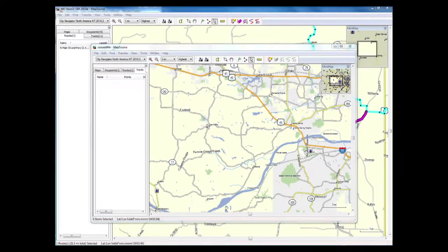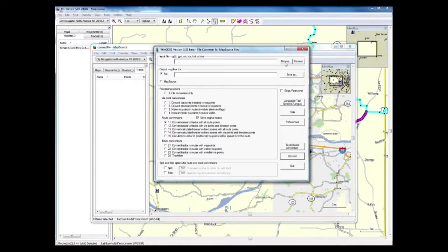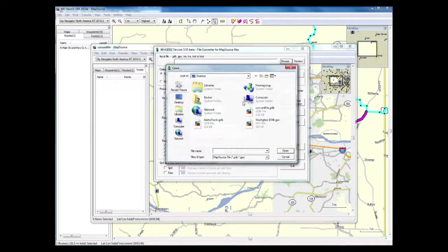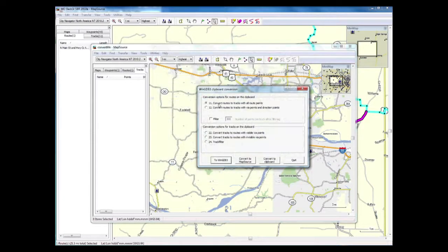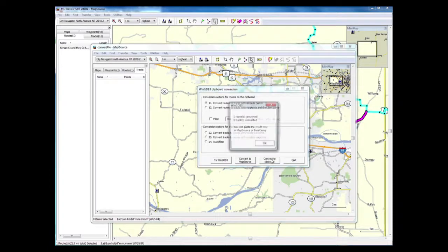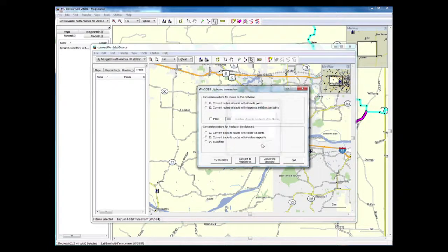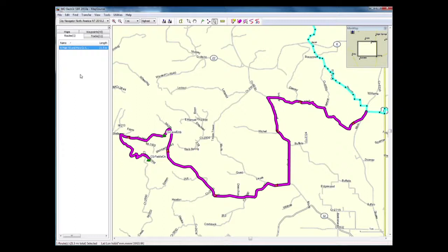Then you're going to go to WinGDB, hit Browse, open up your convertme file. This WinGDB utility is very powerful. Click the Convert to Clipboard button, and make sure you've got that selected there. And it's already converted.